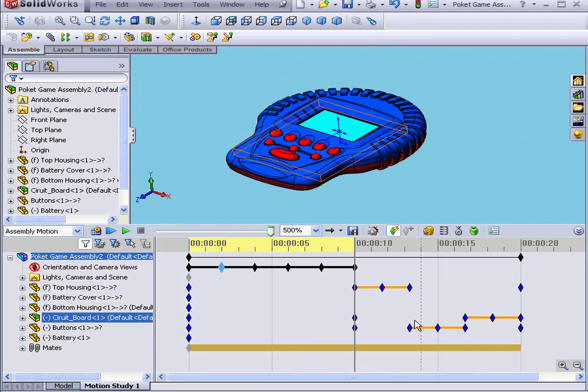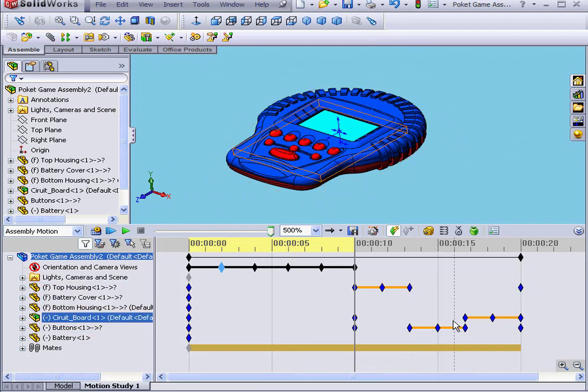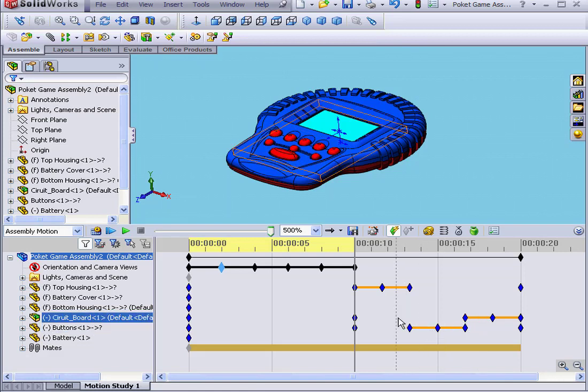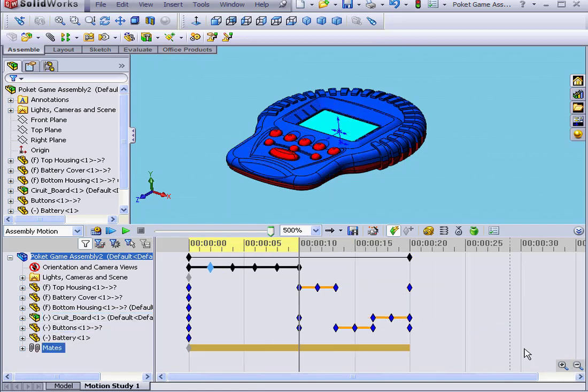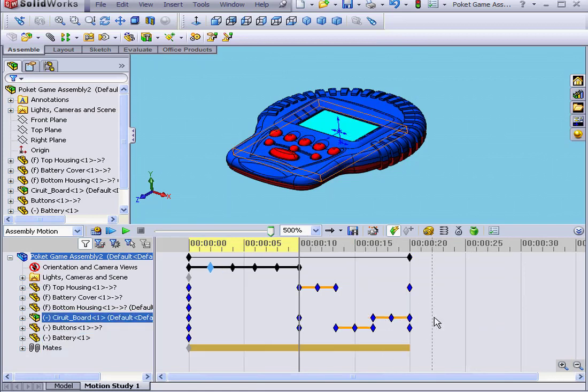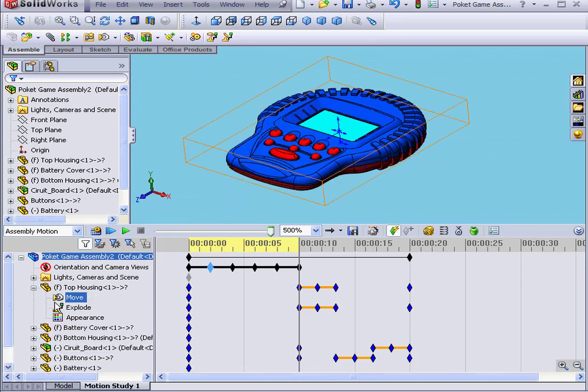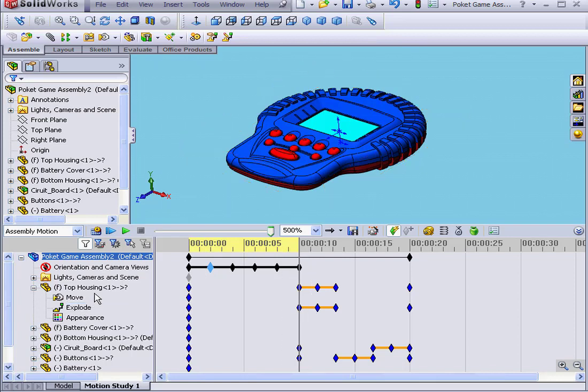You see now that we have 3 more change bars in our timeline, representing the top housing, circuit board, and buttons. Let me zoom out a little bit and expand the top housing. We see the change bar was added under the Explode parameter of top housing.